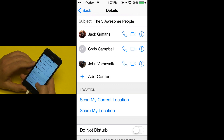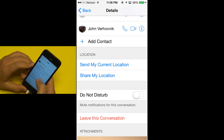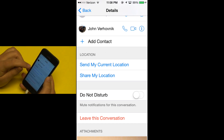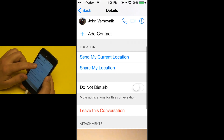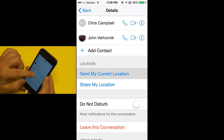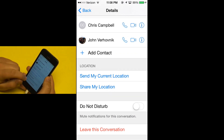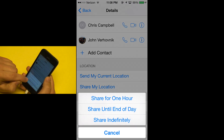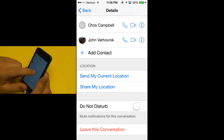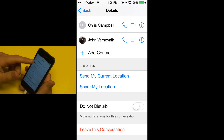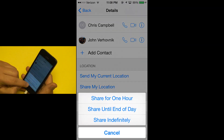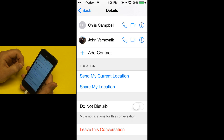Another feature, both for group messages and single text messages, is you can send your current location. It'll send a message showing where you are with a little map. Or you could share your location for an hour, until the end of the day, or indefinitely. People can then hit their Details button and see where you are on the Details page with a little map, and it will keep updating with where you are.